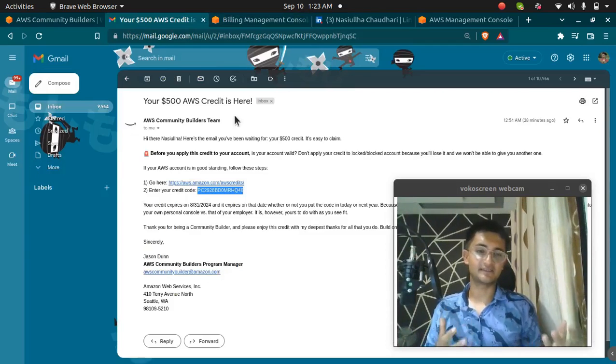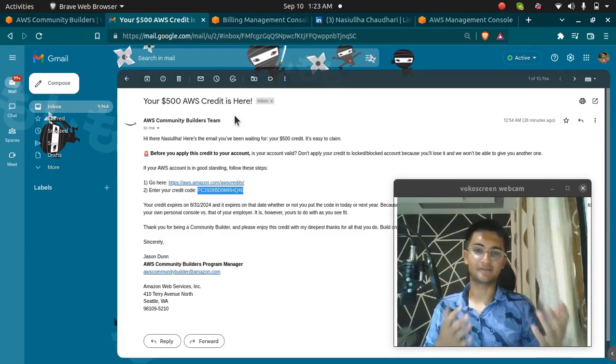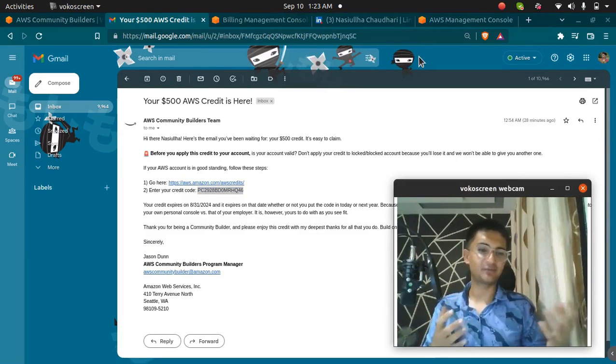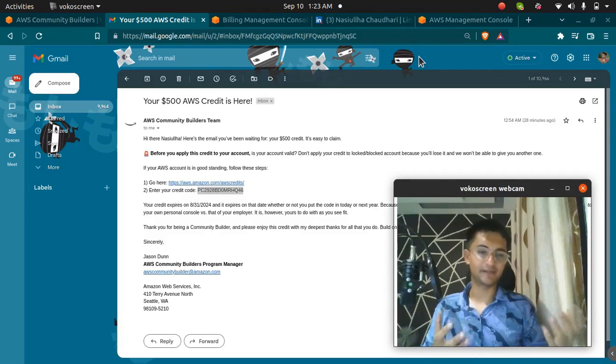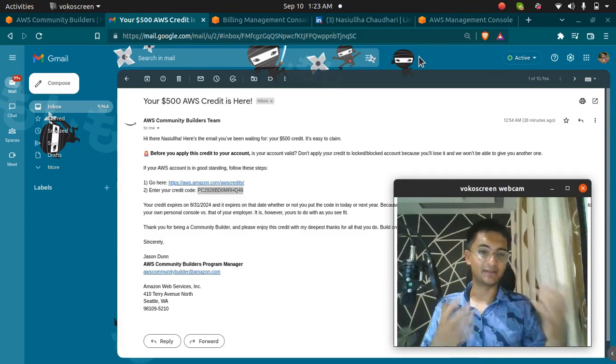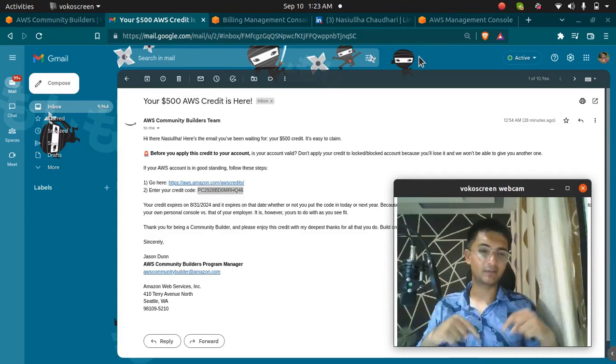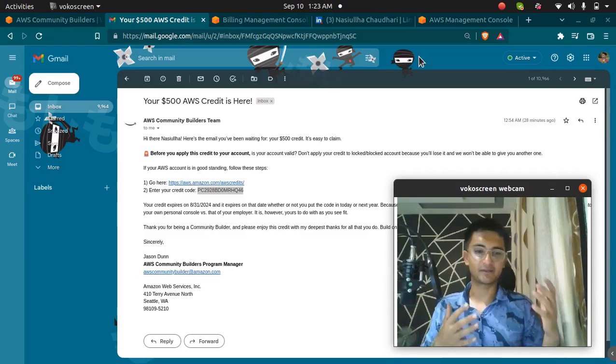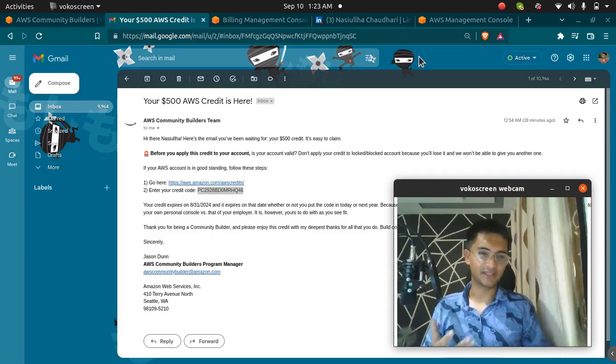This video is just to let you know the benefit and the $500 credit I got from the AWS Community Program. If you want me to create a video on how to become an AWS Community Builder, drop a comment and let me know and I will create a video for you. Thank you.